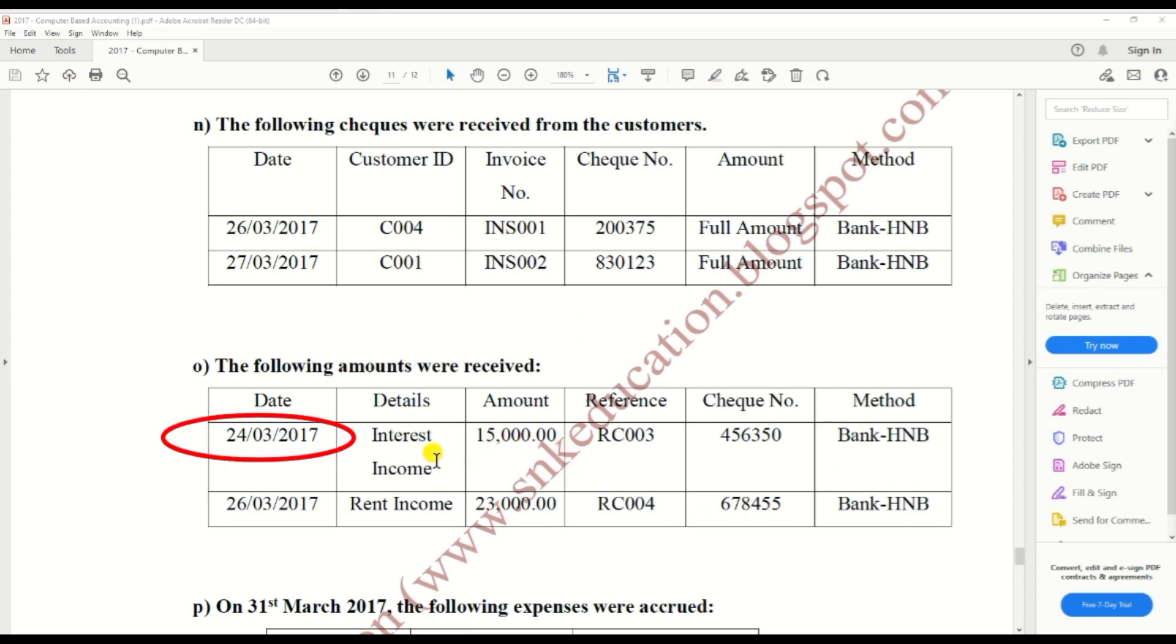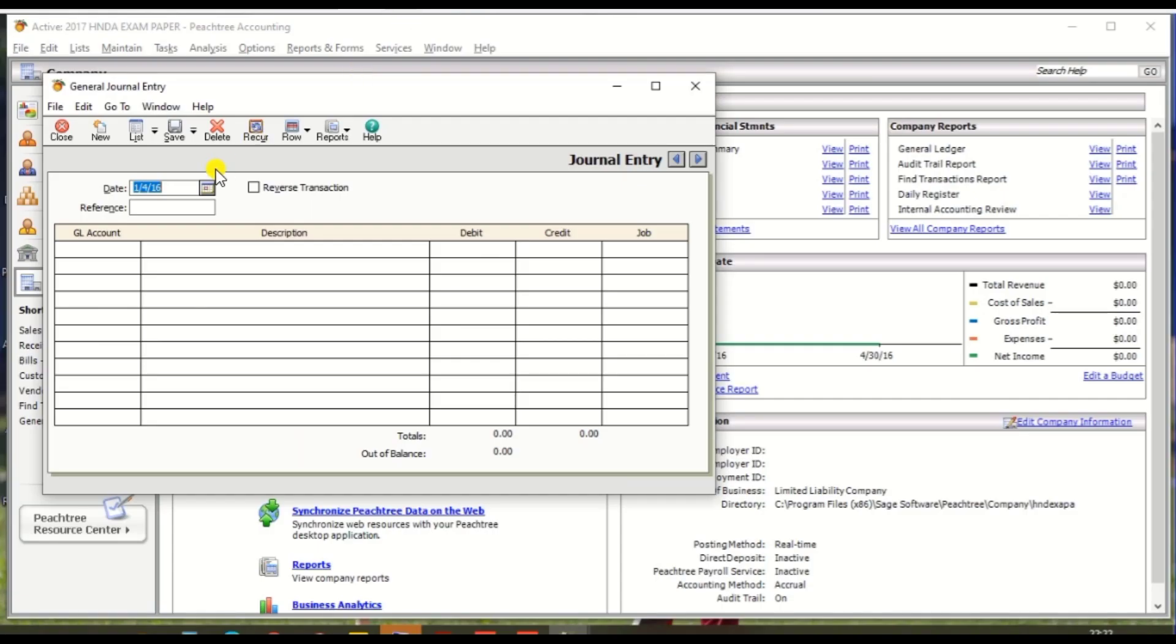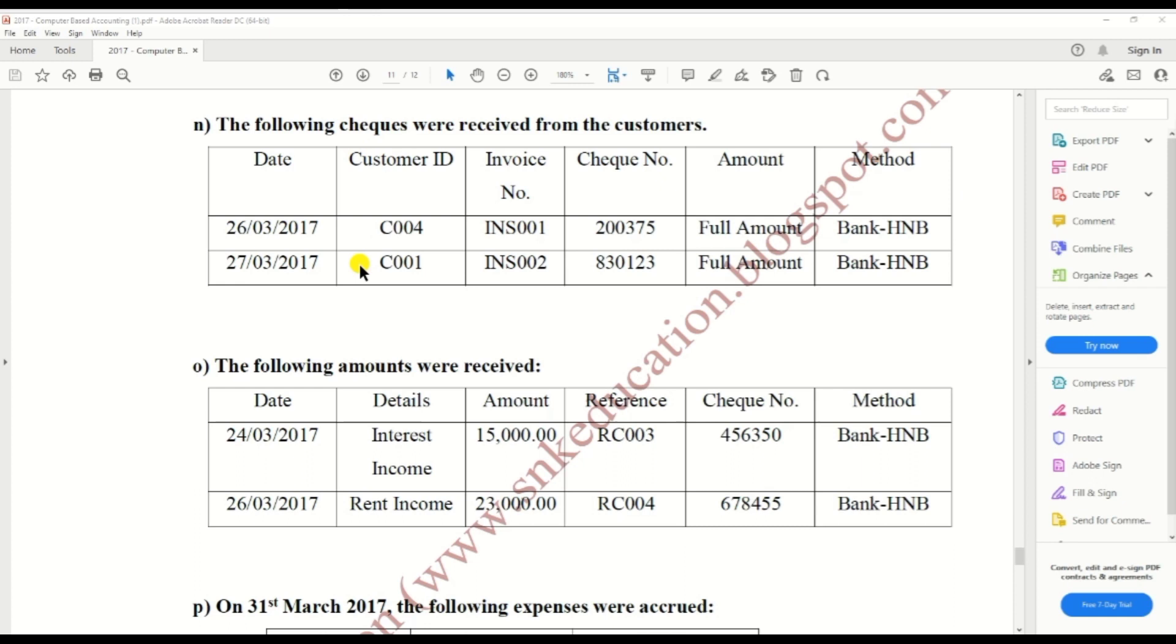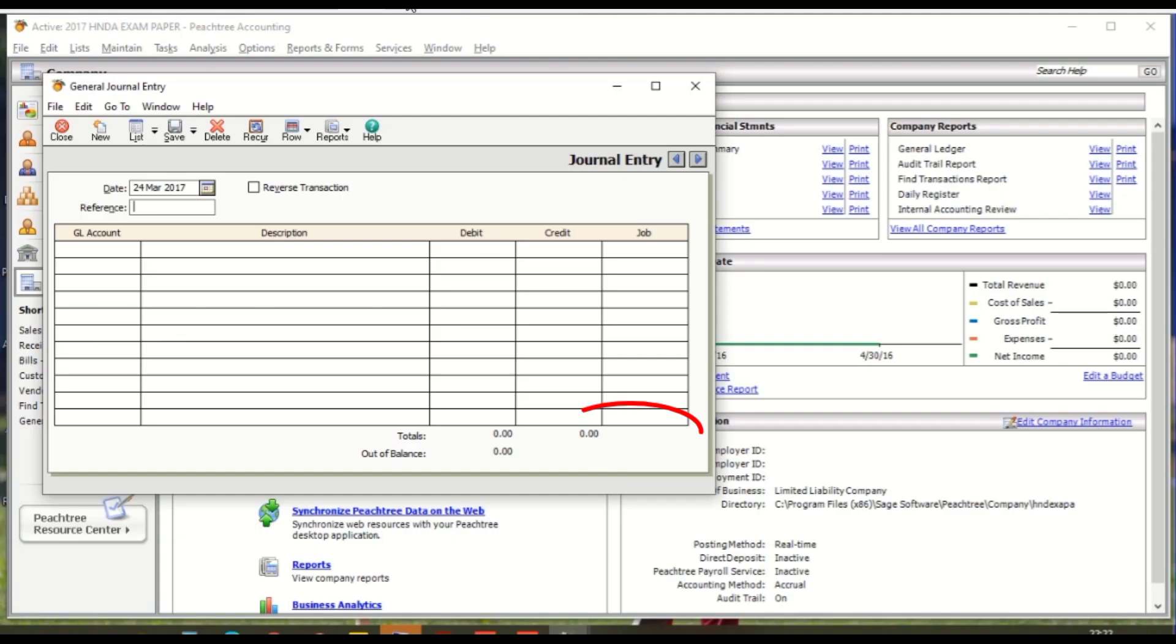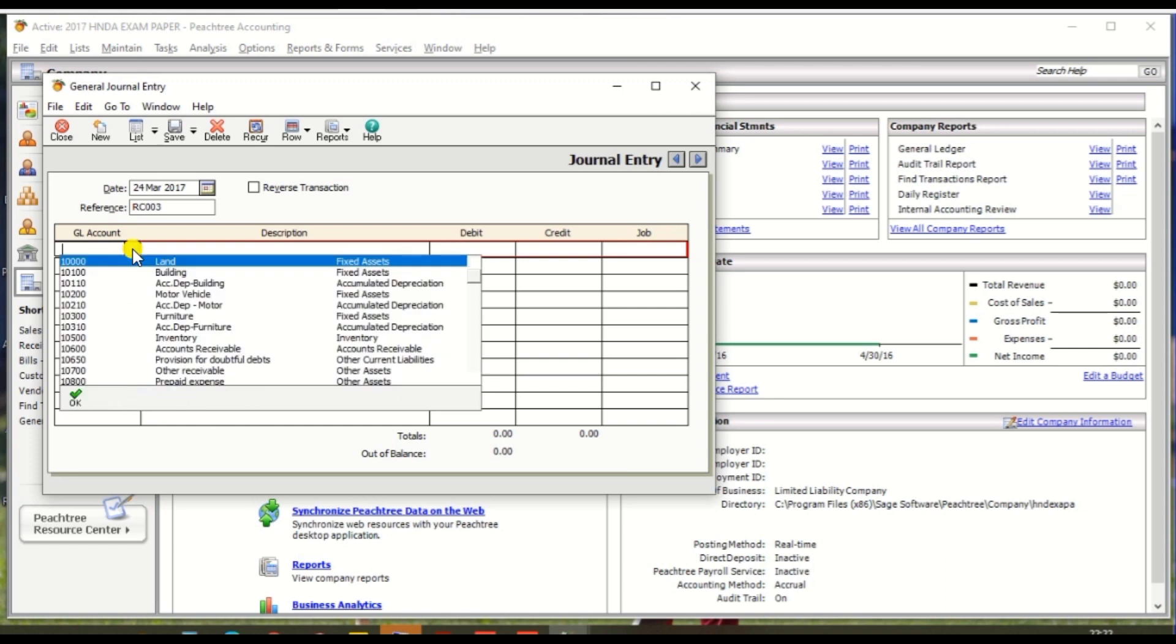Date should be 24th March 2017 and reference number RC003. GL number should be interest account.